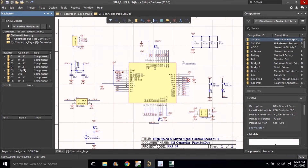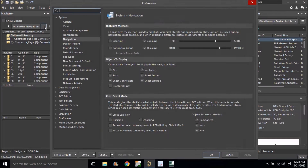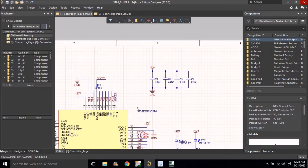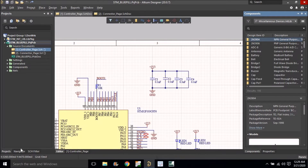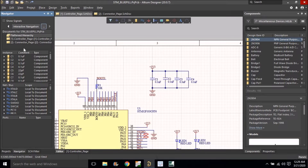In the first block there will be the schematic pages. In the second block there will be the components on that schematic page. In the third block you will see the nets used on that page. The last block will show the connections or pins. Note: if nets are not showing, you may need to compile again — I had to recompile because I closed the Navigator tab.